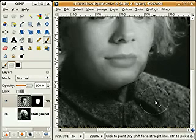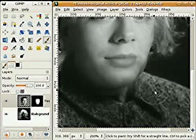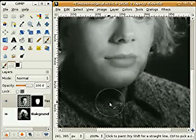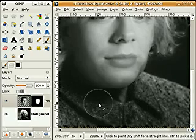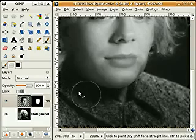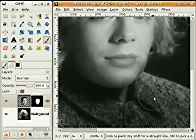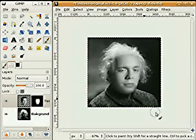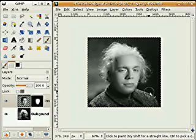Oops, a little bit too much — CTRL Z. I like that. Well, it's not perfect, but I think you get the point.